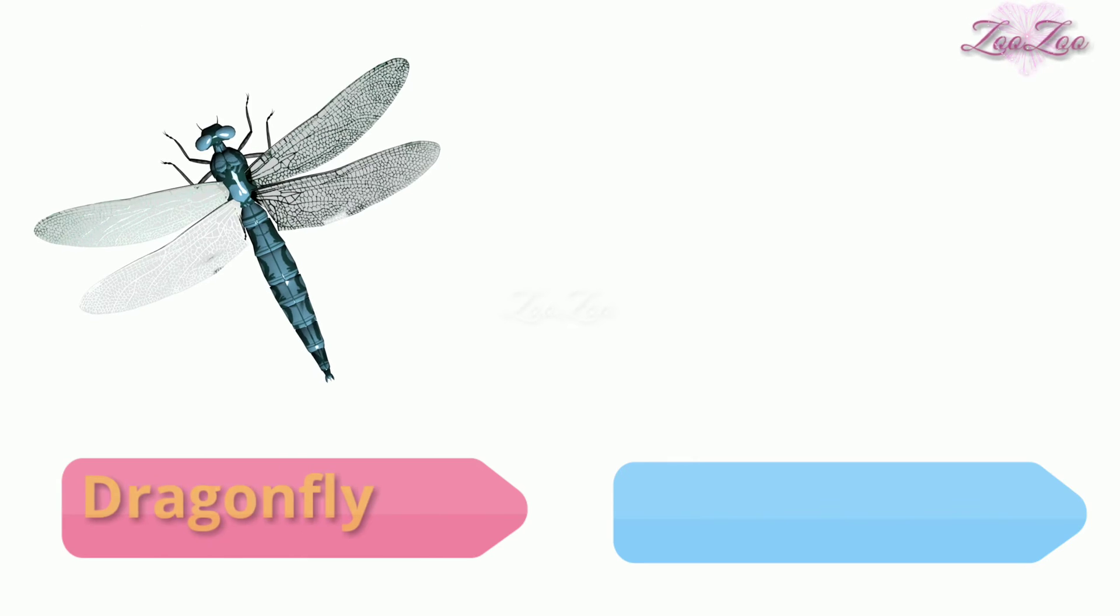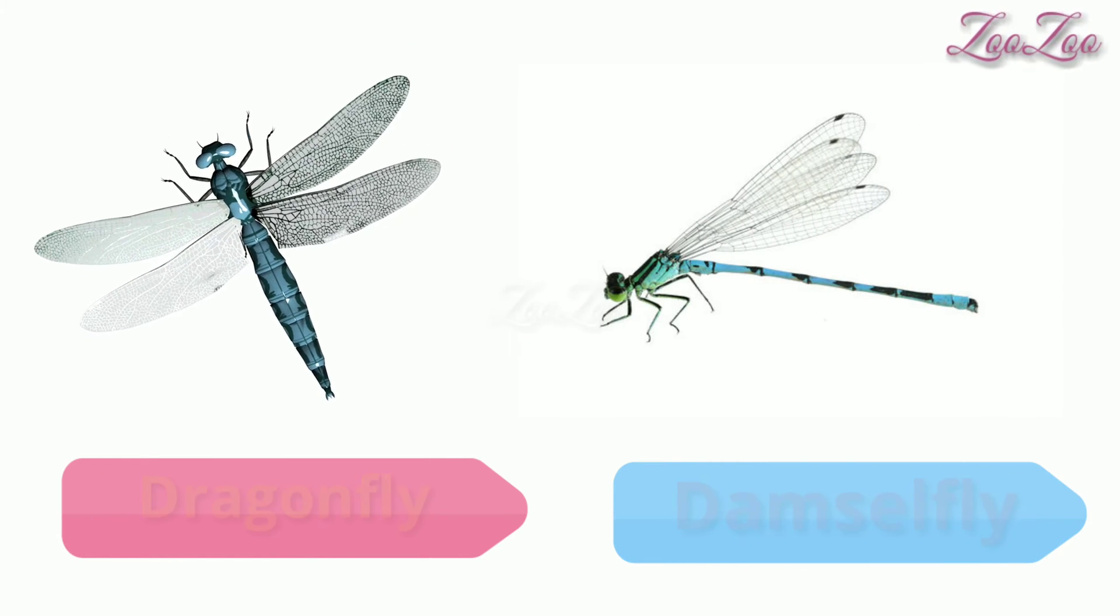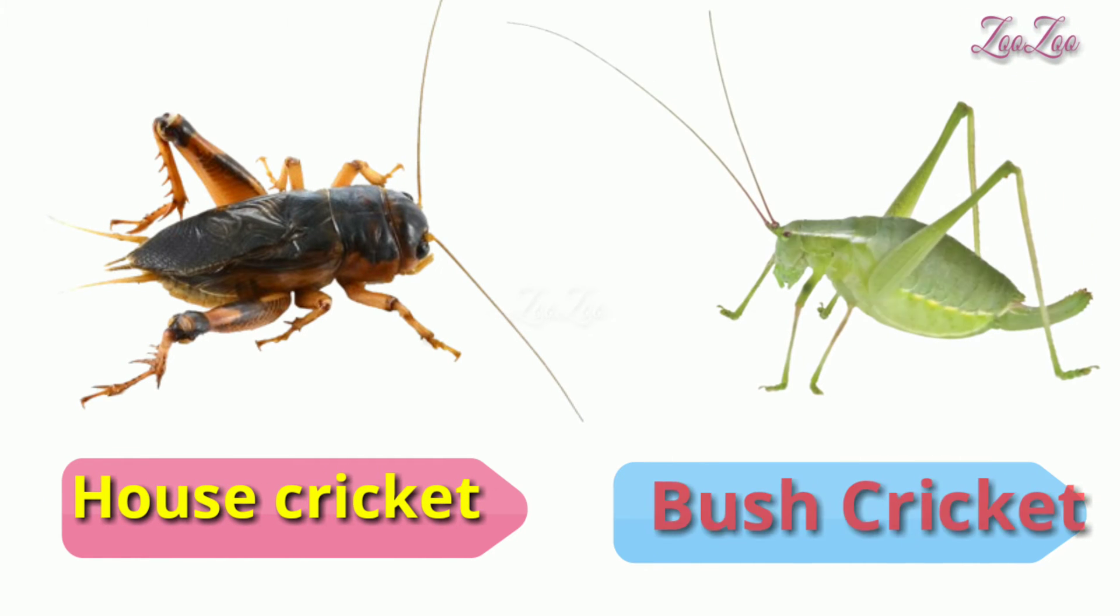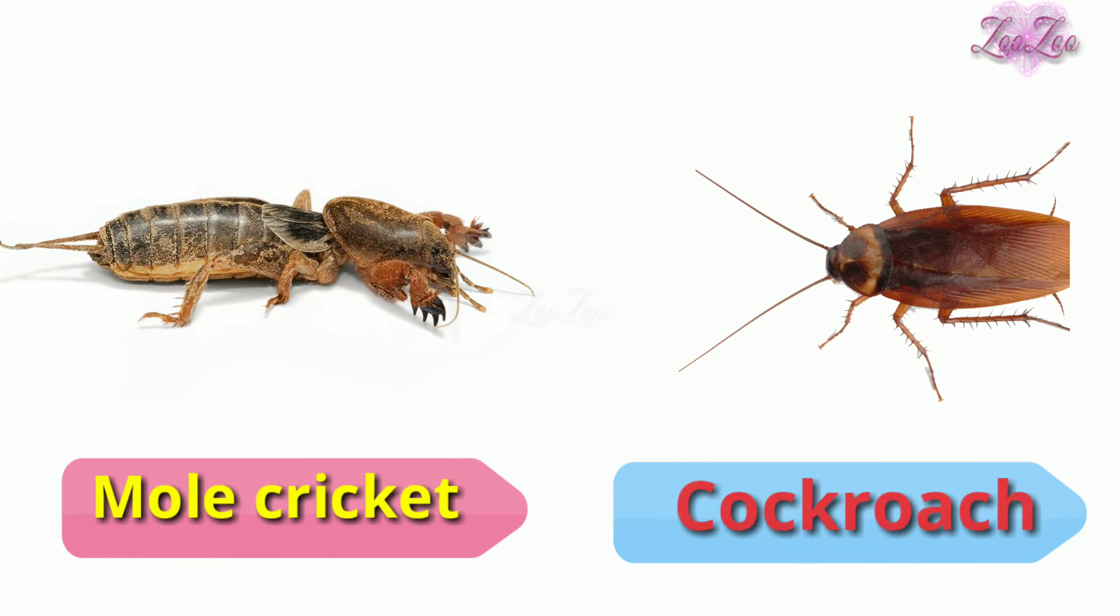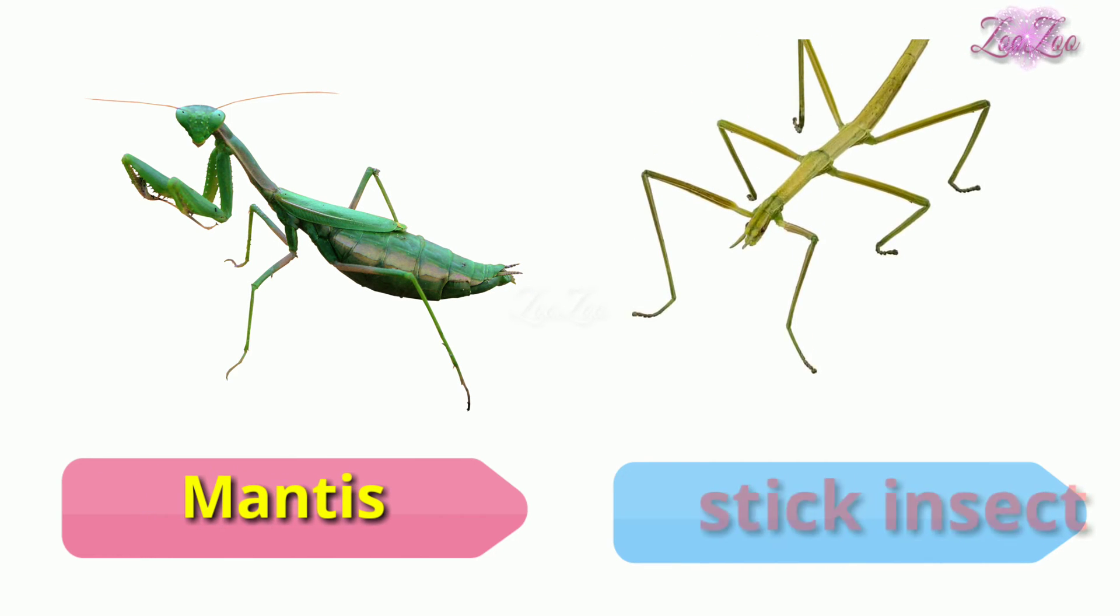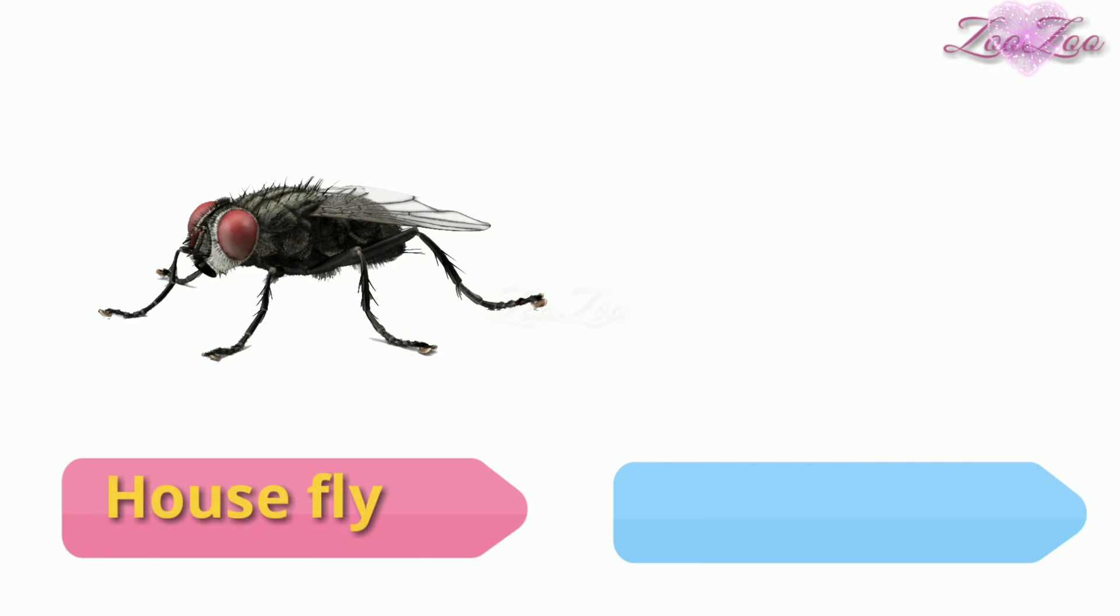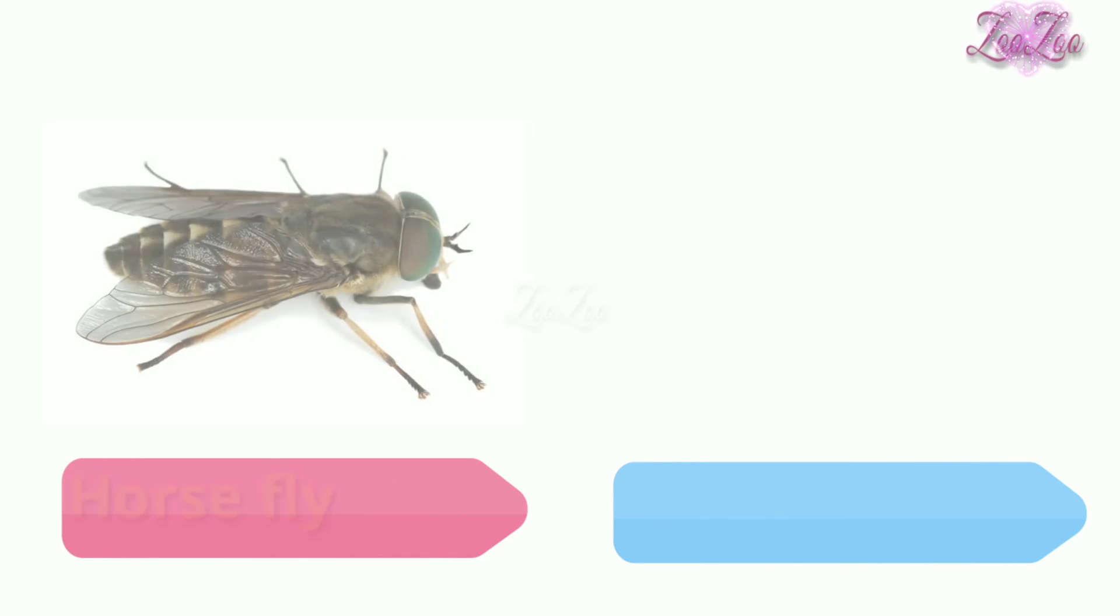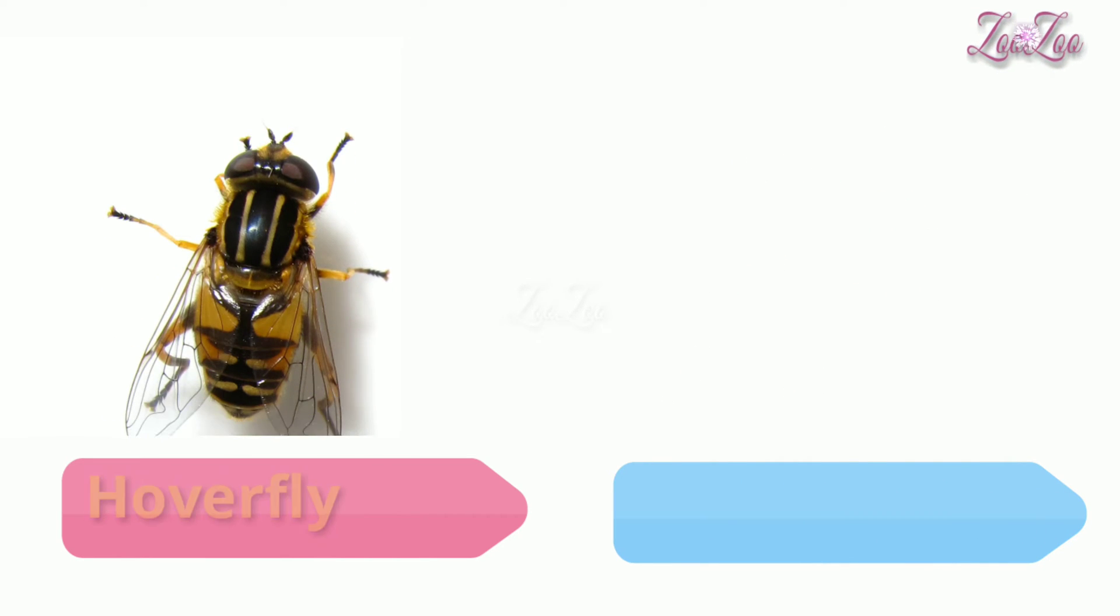Dragonfly, damselfly, house cricket, bush cricket, mole cricket, cockroach, mantis, stick insect, house fly, flesh fly, horse fly, mosquito, hover fly.